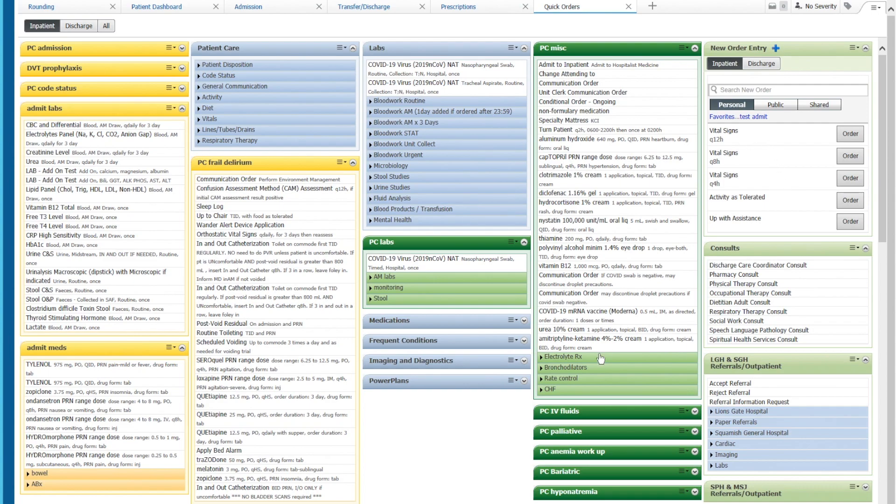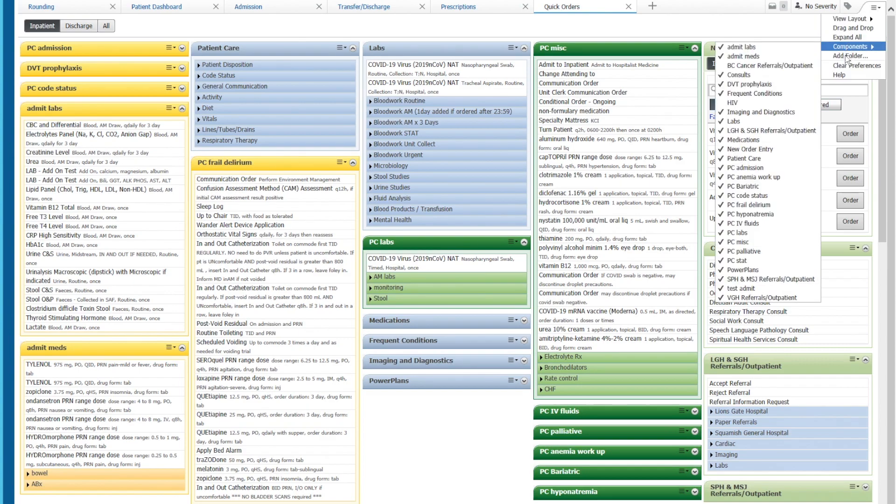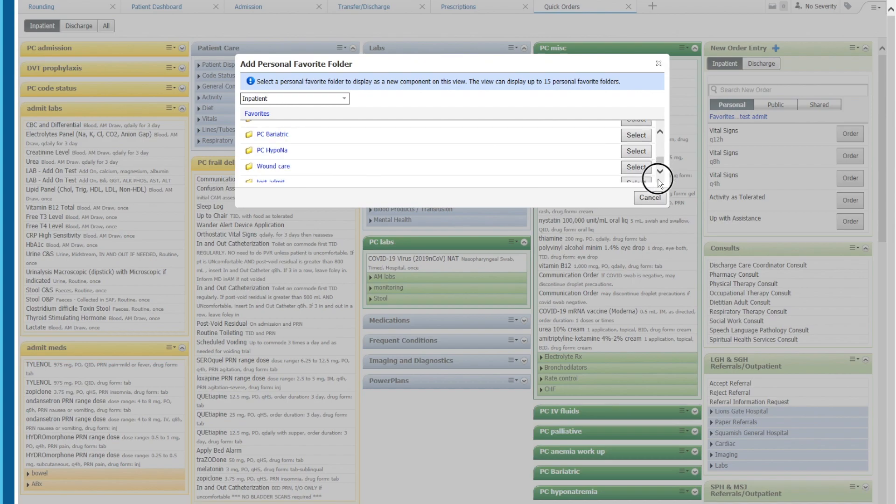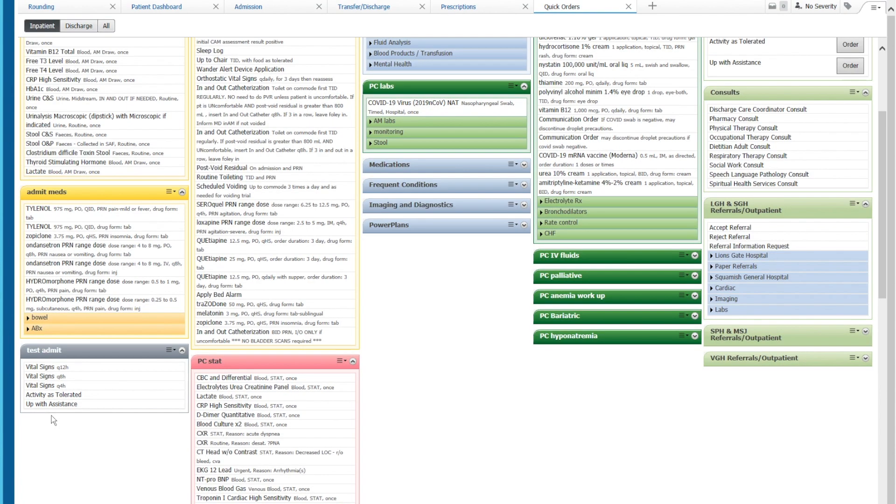So now we want a shortcut for test admit over here. How we do that is going over to this arrow here. There's a three bar menu. We bring that down and add a folder and here we will find a folder called test admit. We will select this and here we are. So now we've added the test admit shortcut folder over here.